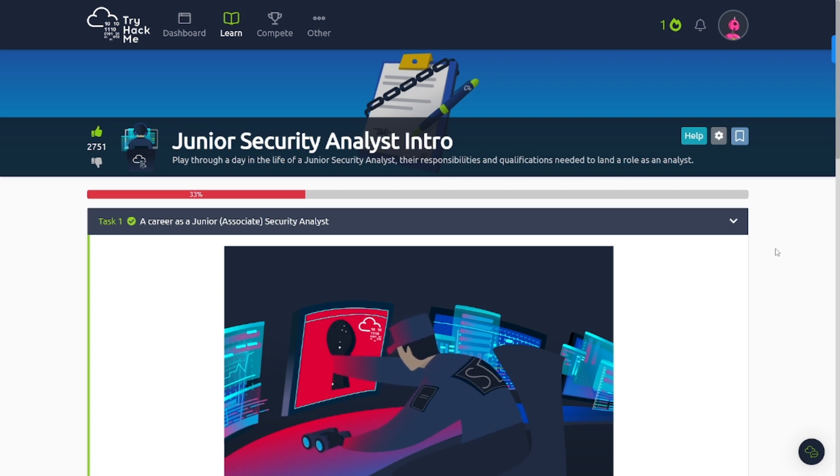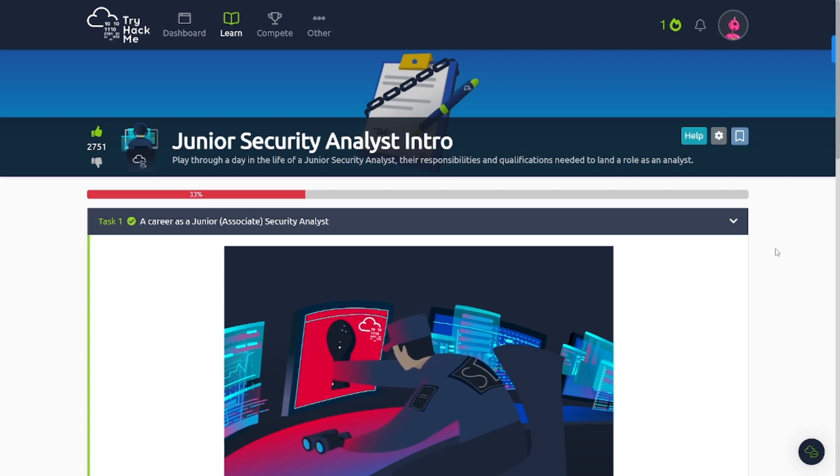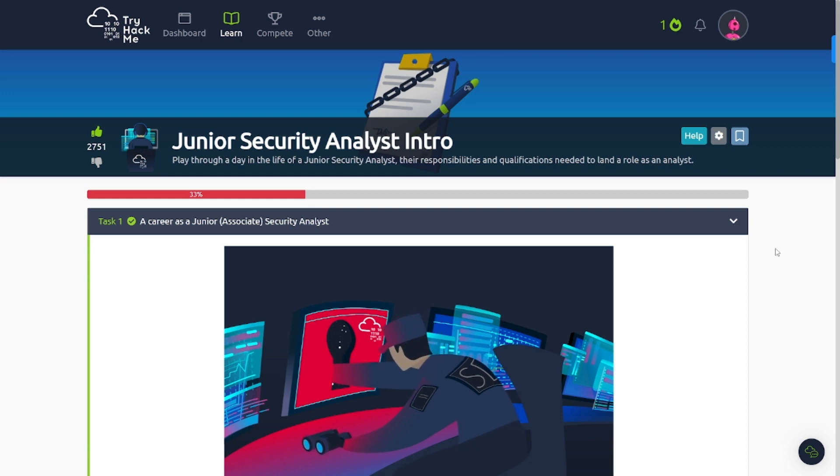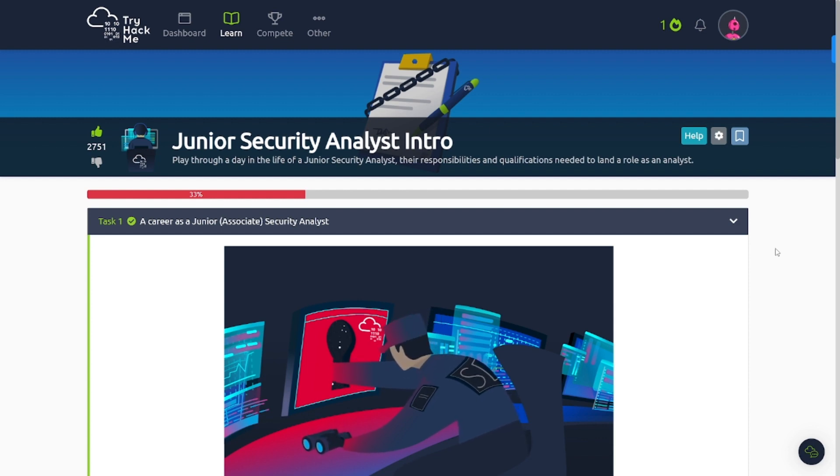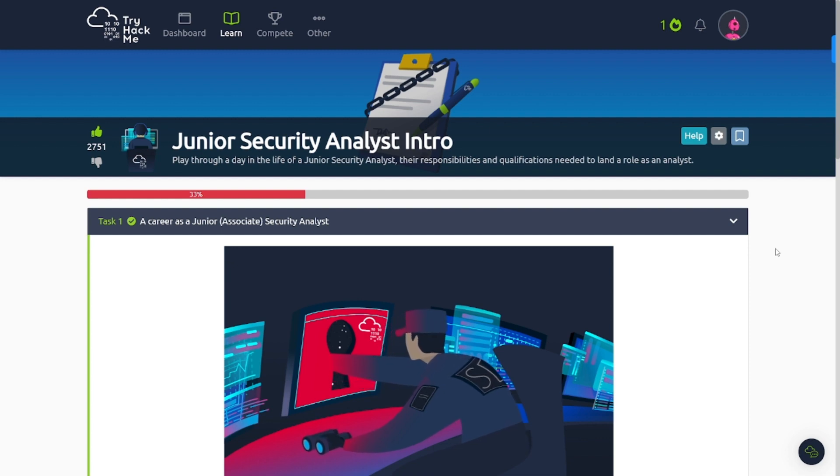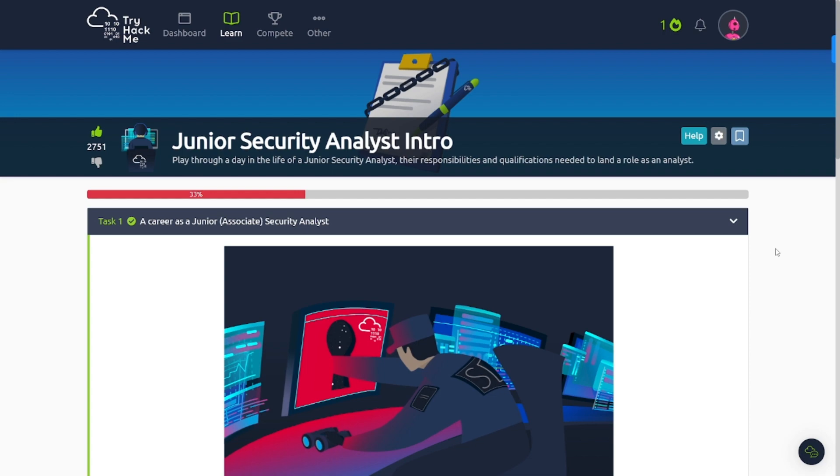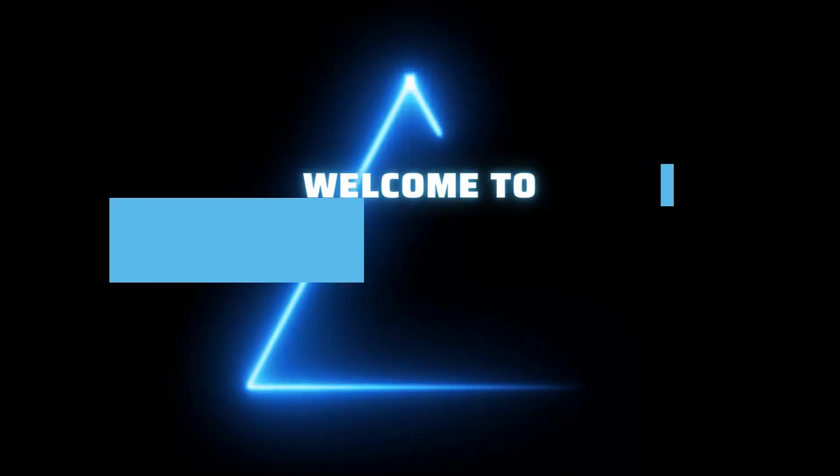Hey everybody, this is WireDogSec back with another video for you guys, and welcome back to my channel. Hopefully you're ready to learn something here today. In today's video, we're going to be going over this room in TryHackMe called Junior Security Analyst Intro. Play through a day in the life of a junior security analyst, the responsibilities and qualifications needed to land a role as an analyst. Let's get into it.